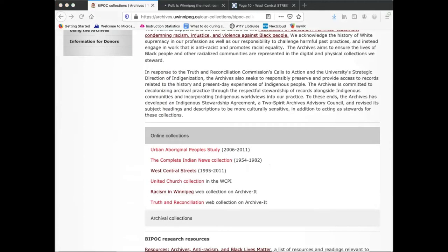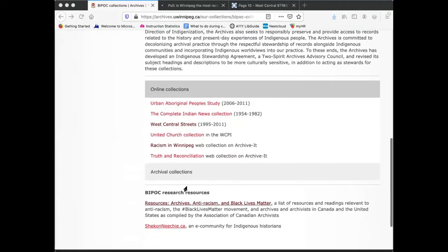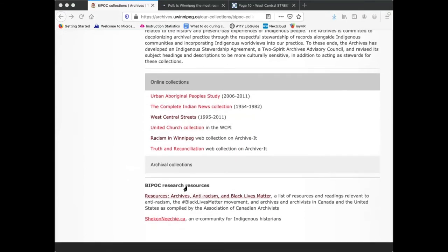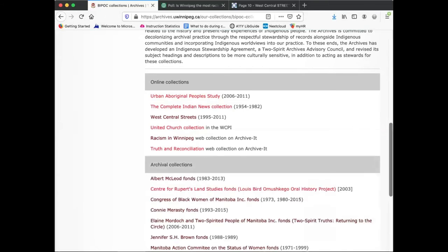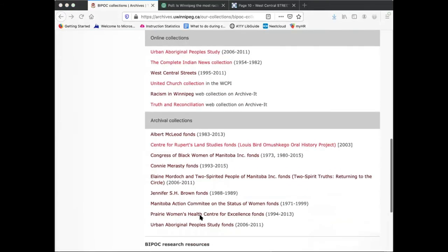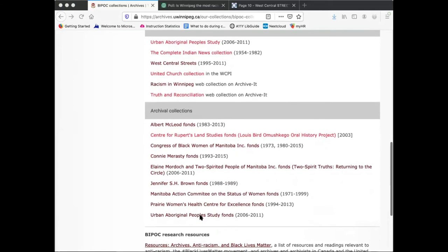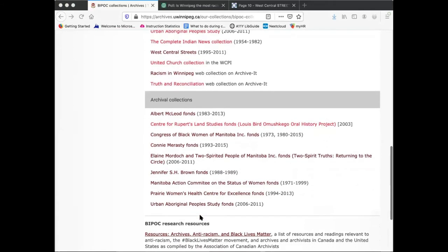In addition to the digital resources available online, the Archives BIPOC Collections page also includes links to descriptions of the physical collections by and about BIPOC people in our holdings. Click on Archival Collections to see a list of these collections. Each link brings you to a description of the archival material in MAIN, the Manitoba Archival Information Network.